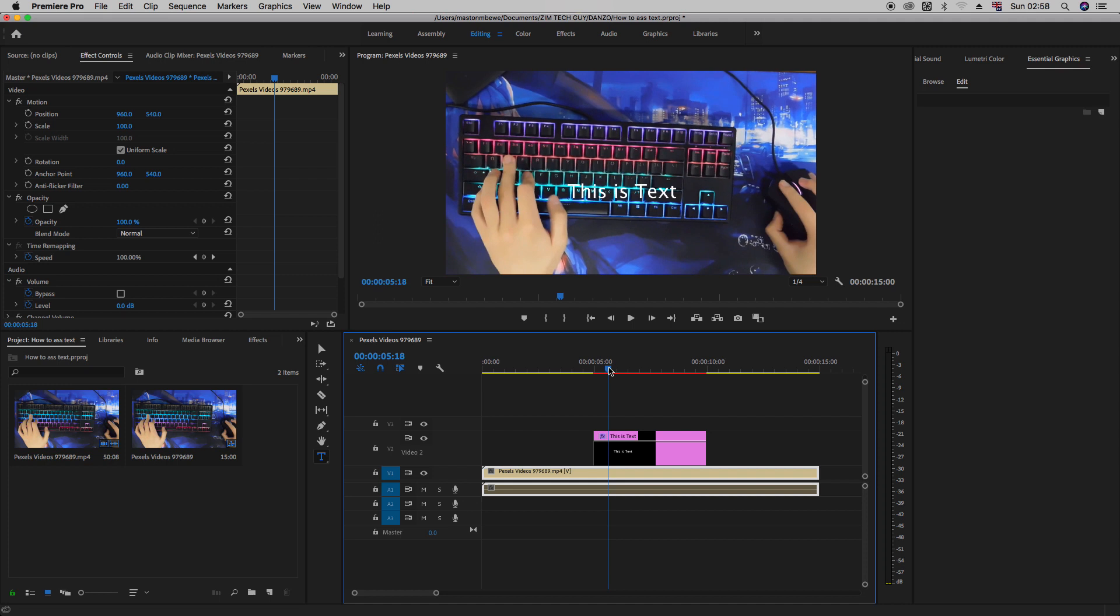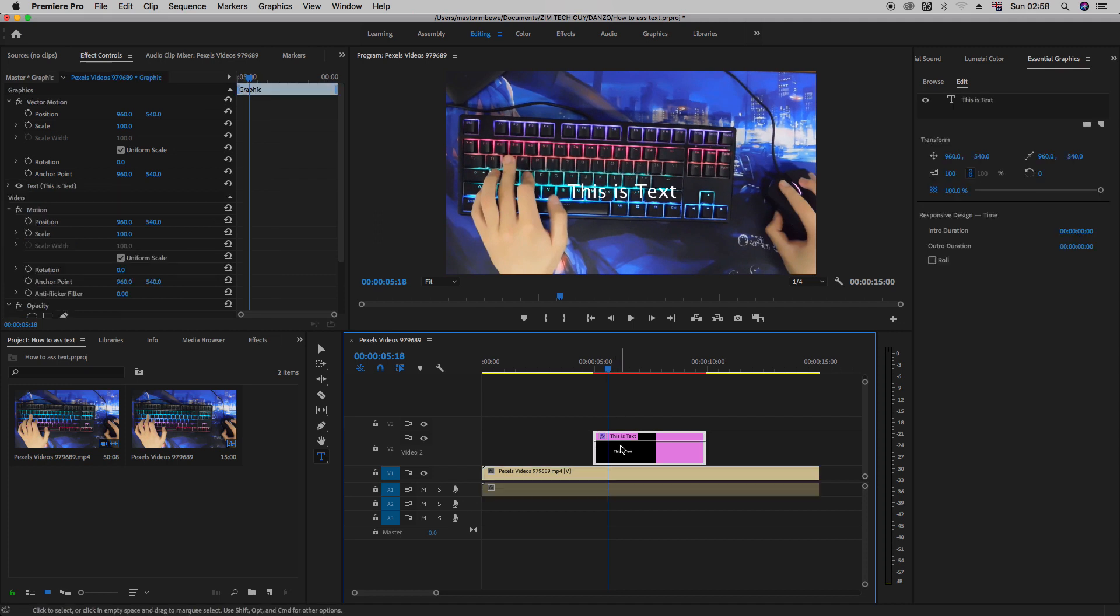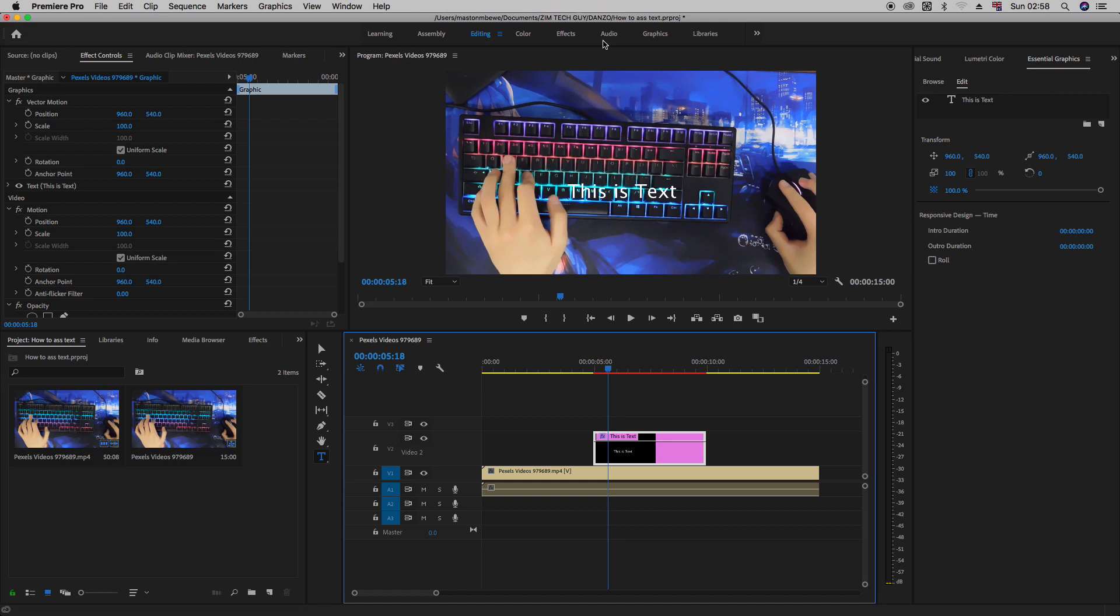As you can see, the text itself is not the prettiest. So how we can affect these changes, we need to locate what's called the Essential Graphics panel. I think this was starting from, it should be 2018. We got the Essential Graphics panel.